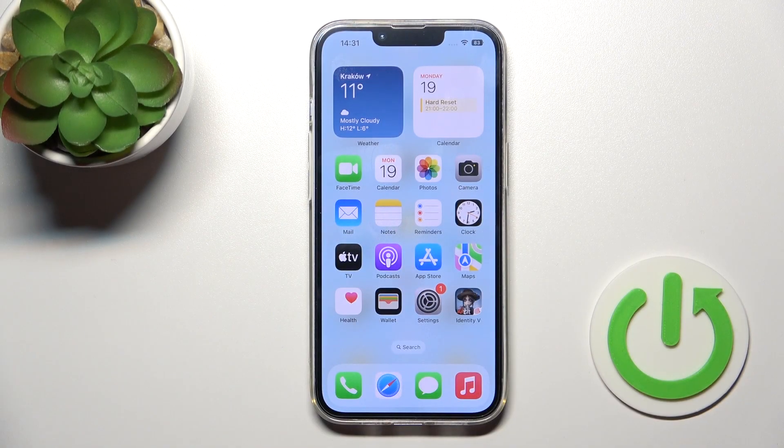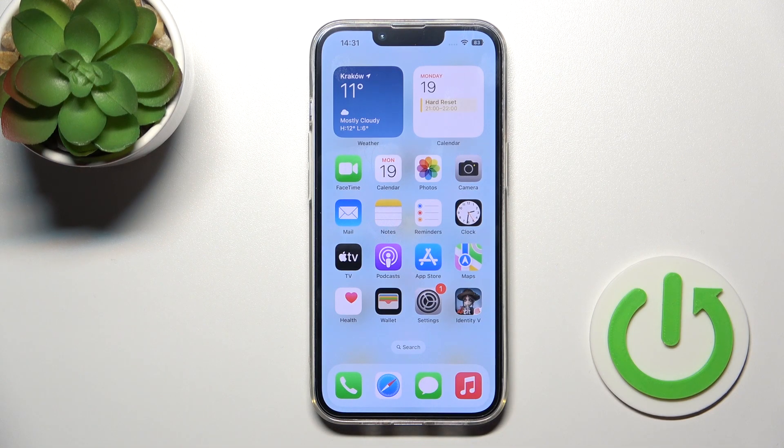Welcome. In front of me is an iPhone 14, and I'll show you how to adjust ringtone volume on this device.